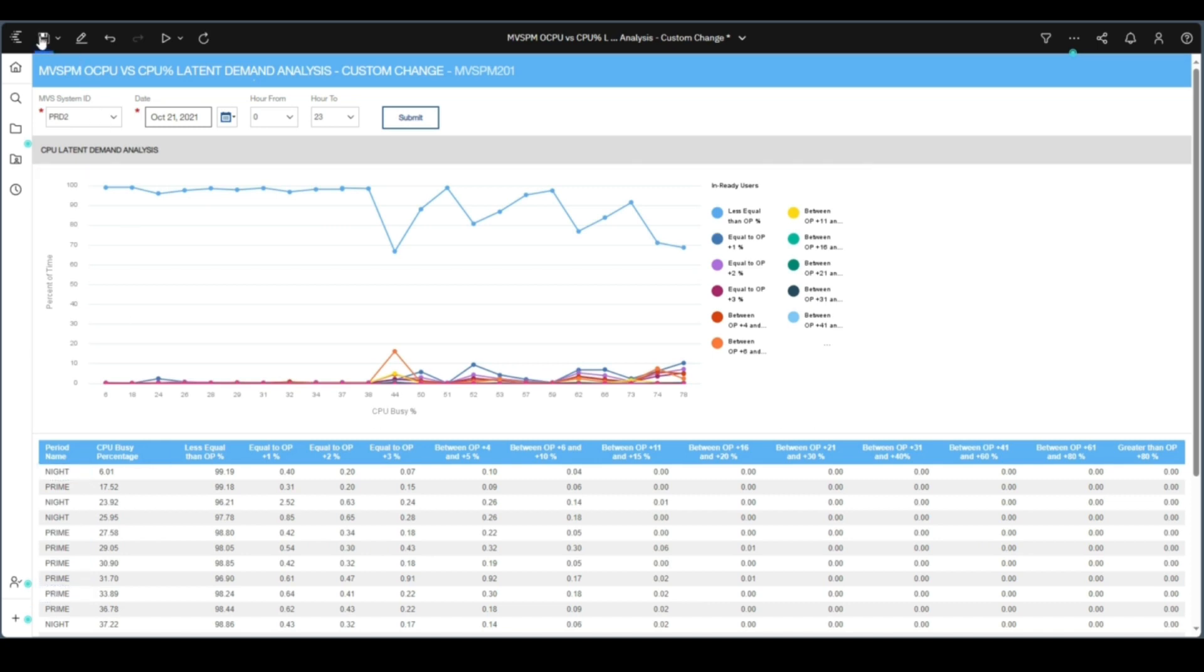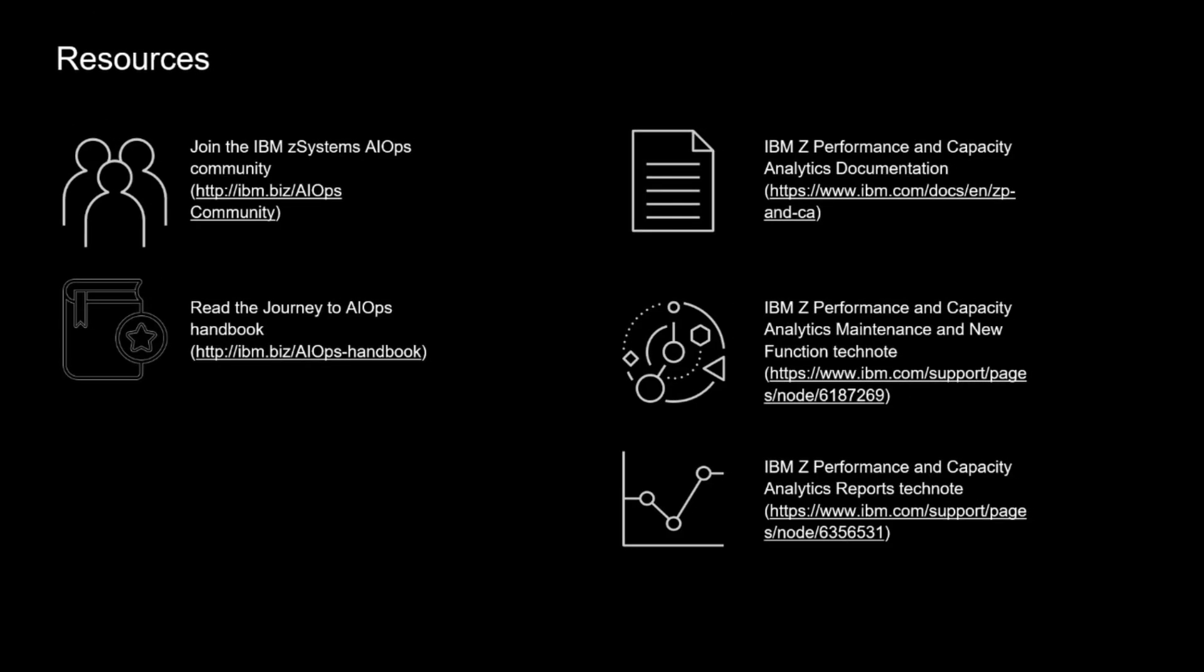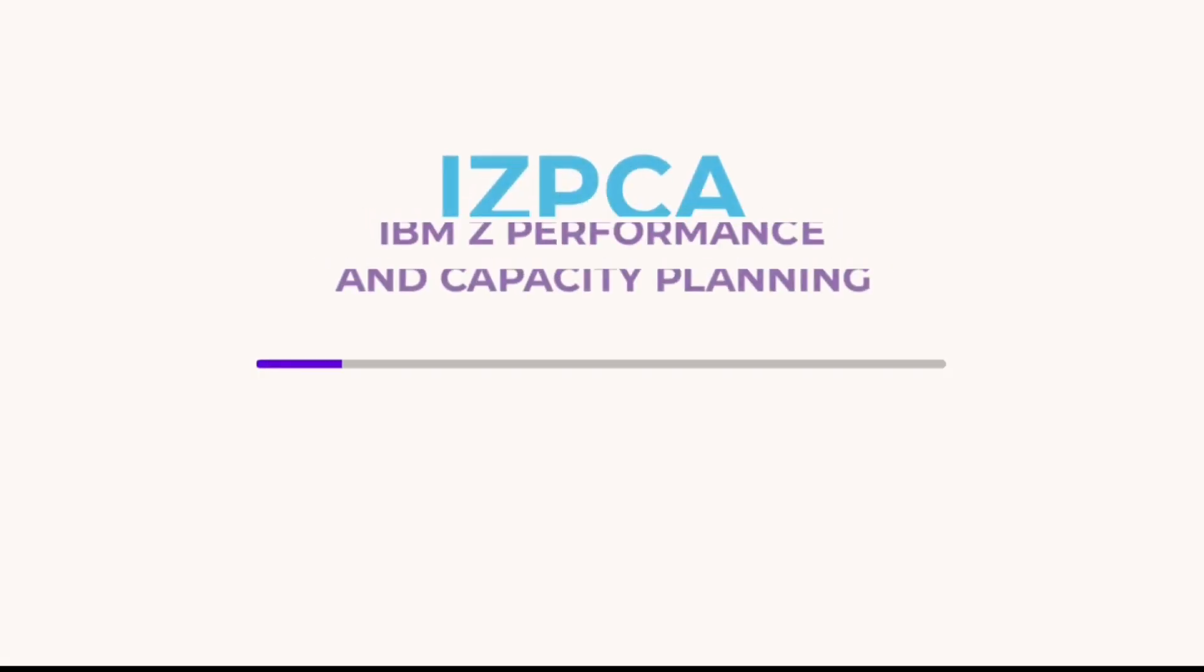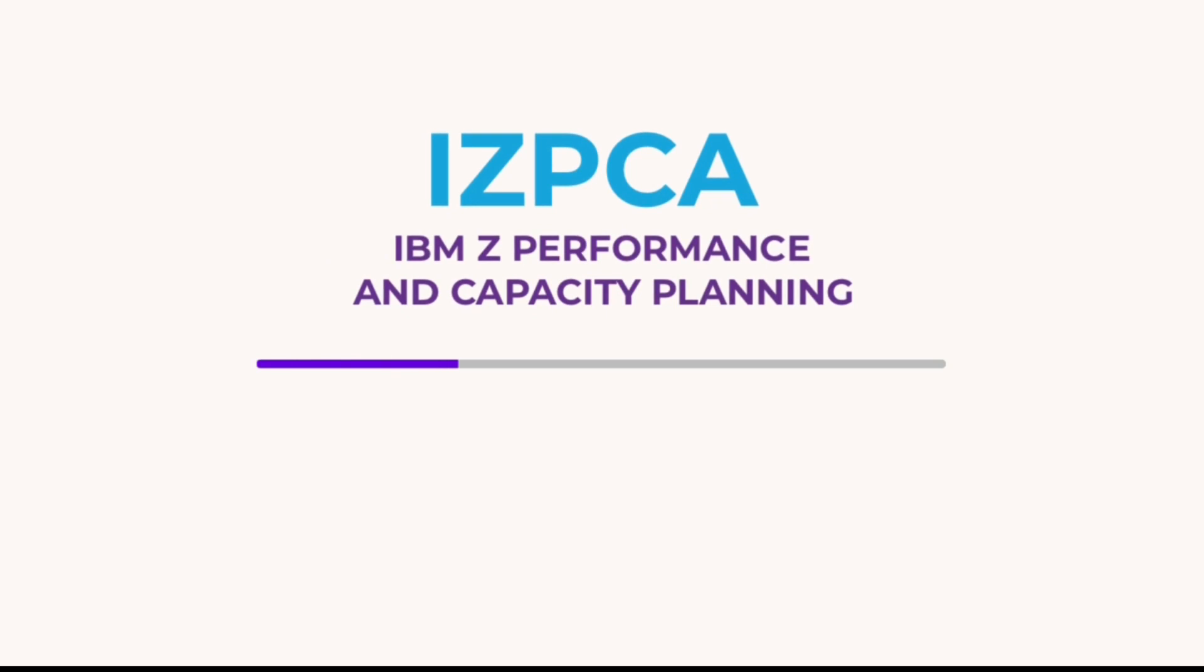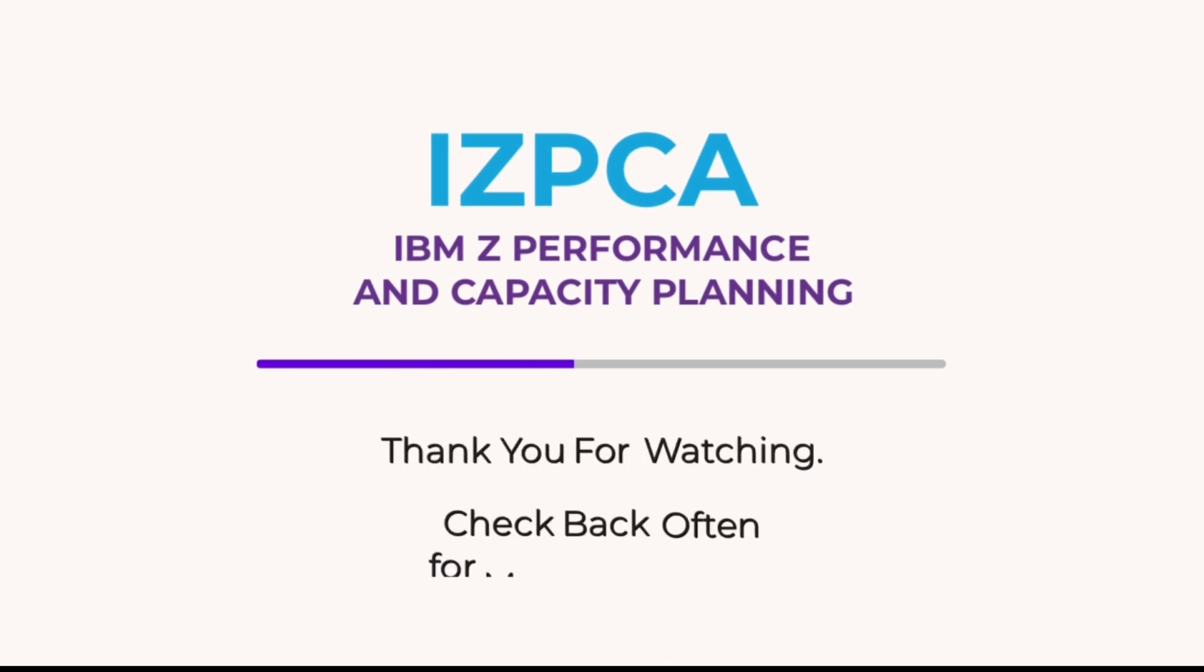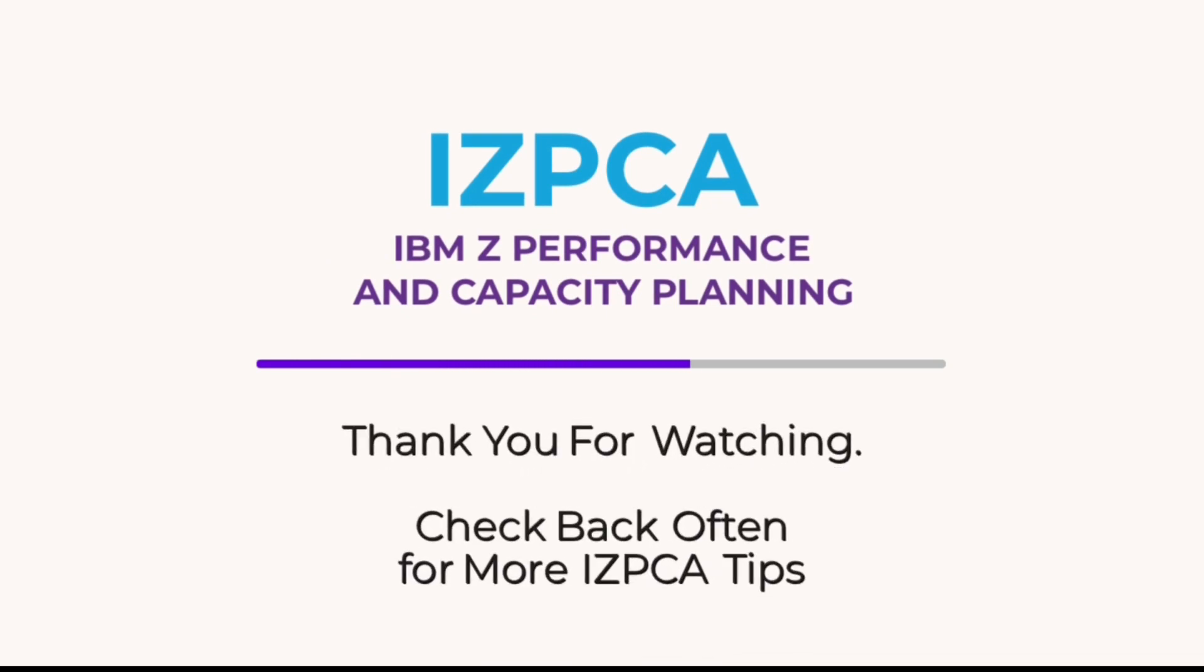Should you require any further information, please refer to the links below or contact your IBM representative. Thanks for watching this installment of IZPCA short video series.